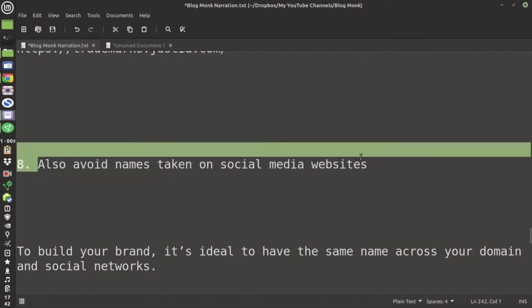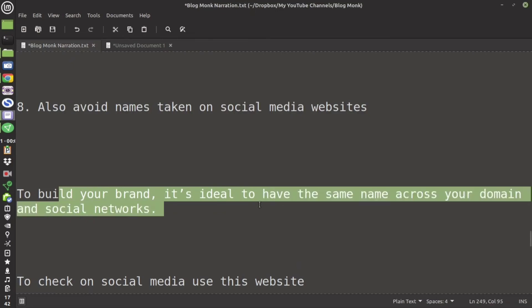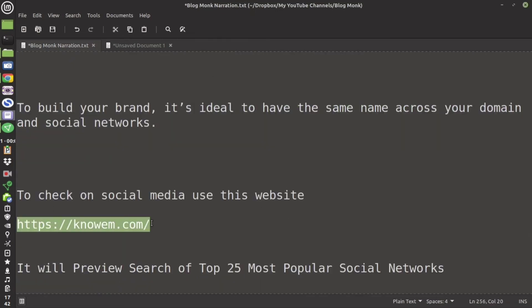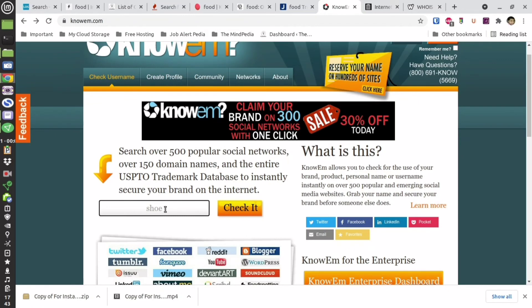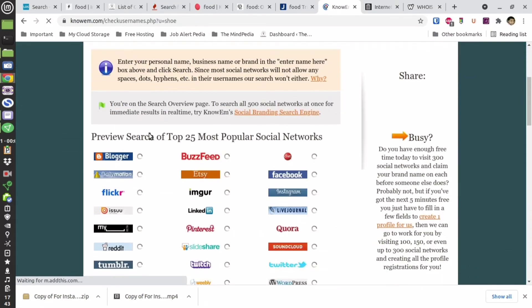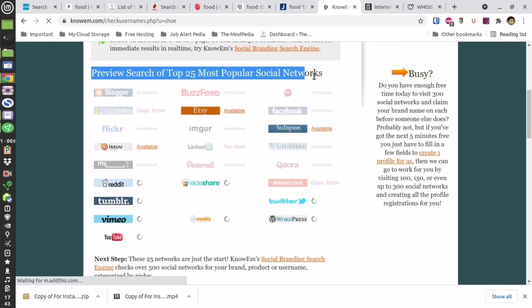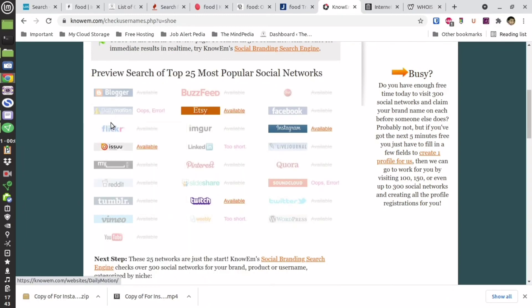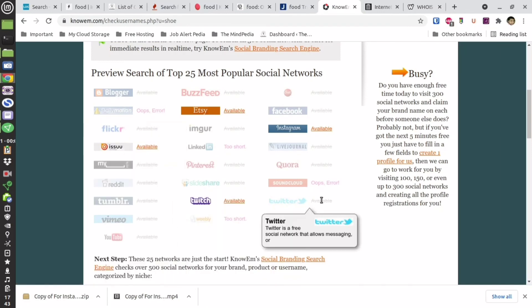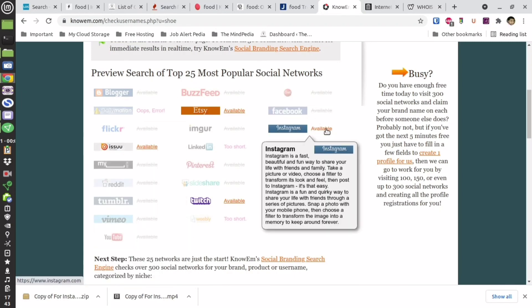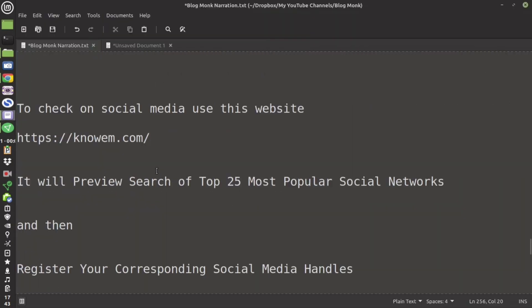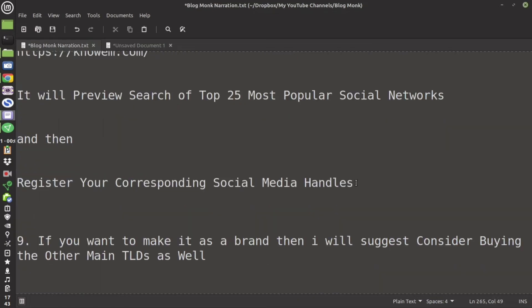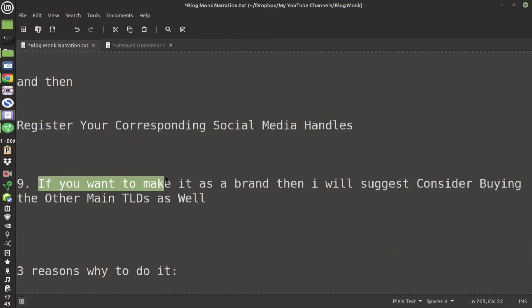Also try to avoid the domain name whose social media username has been taken. Now how to check it? You can use this particular website. Just go to that website and type your keyword. For example I am going to type shoe. It is going to check through all the 25 top social media platforms in order to see whether the username has been taken or not. So as you can see it is verifying. Once it gets verified it is going to tell whether it is available or not. So go through this to know whether the social media username has been taken or not.